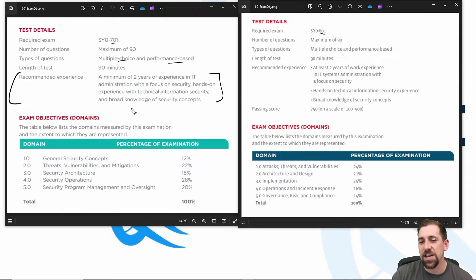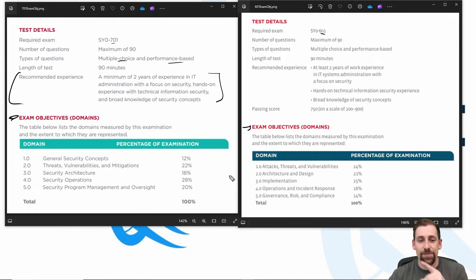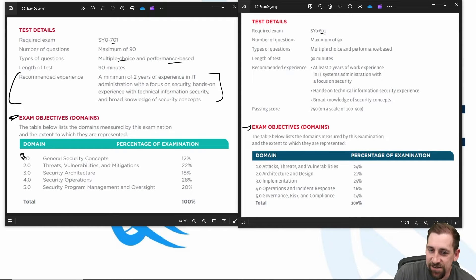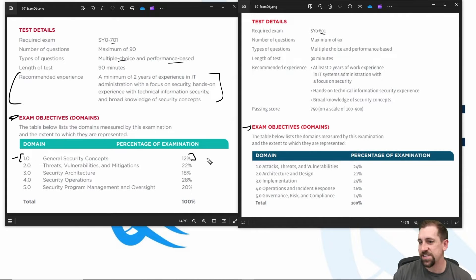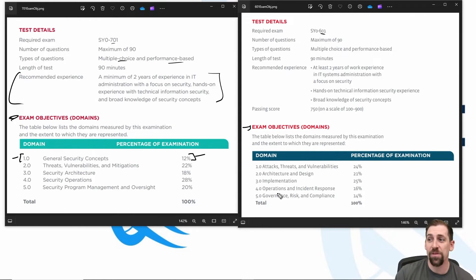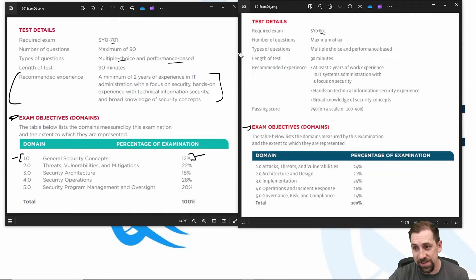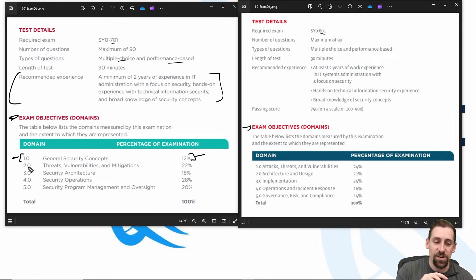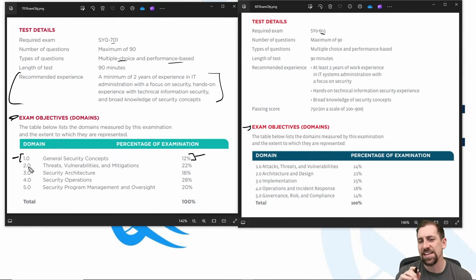The meat of the discussion comes when we actually compare the exam objectives. In my opinion, from 501 to 601 the objectives didn't change that much. From 601 to 701, at least in their descriptions and relative percentages, they did. One of the more important changes is the inclusion of 'General Security Concepts.' If you look for this in the 601 exam objectives — threats, vulnerabilities, implementation, governance, and risk — it isn't there. That content was within the scope of 601 and was heavily tested; it just wasn't explicitly stated.